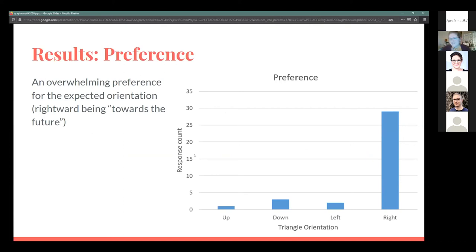The preference question has the clearest results and is very encouraging because it's exactly what I expected. There's an overwhelming preference for the rightward orientation when asked which triangle would move you to the next image. This fits with the idea that the future is to the right — from reading order and the way calendars are arranged — so in written or visual media, people interact with the future to the right.